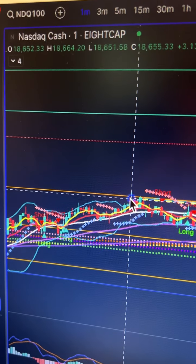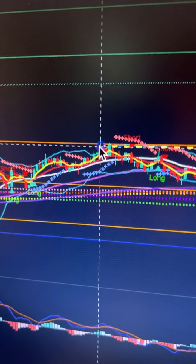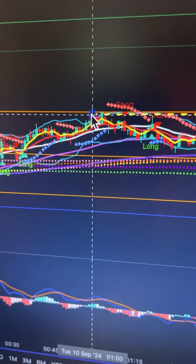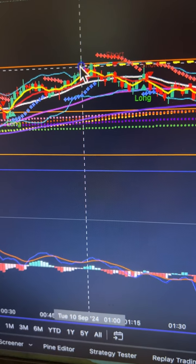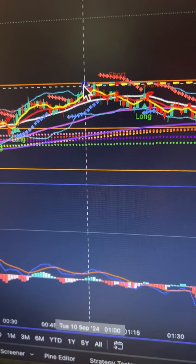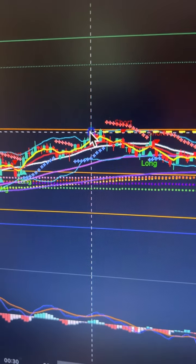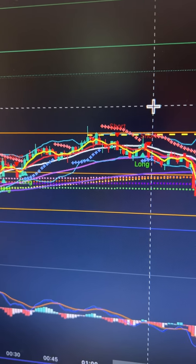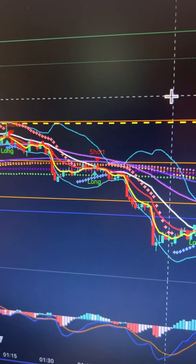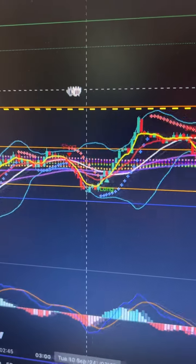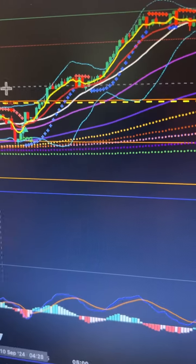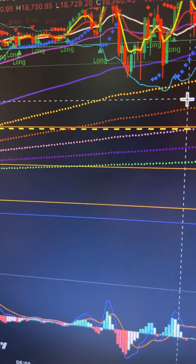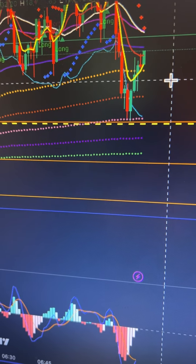This is what we call a TOD — Time of Day trade — on the NAS, on the one-minute chart. Very often the 1 AM Pacific level — you can see I put a yellow dotted line there — and what's going to happen is that level is invariably going to be revisited later on.